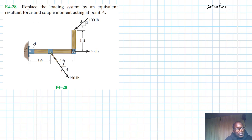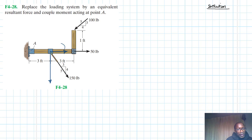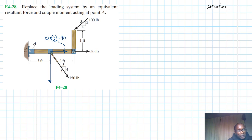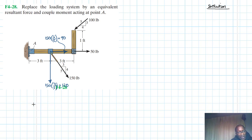First, we need to resolve the inclined 150-pound force into its x and y components. The x-component is 150 times the run, which is 3 divided by 5 — 5 into 150 is 30, 30 times 3 gives us 90. The y-component is 150 times the rise, which is 4 divided by 5 — 5 into 150 is 30, 30 times 4 gives us 120.